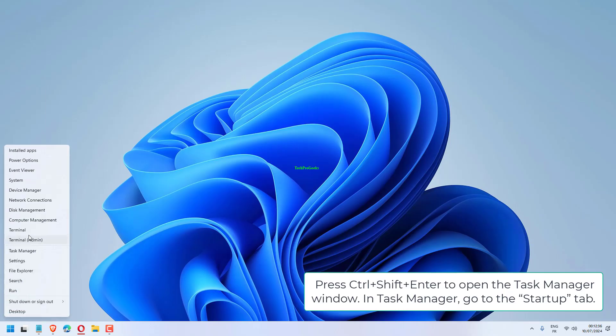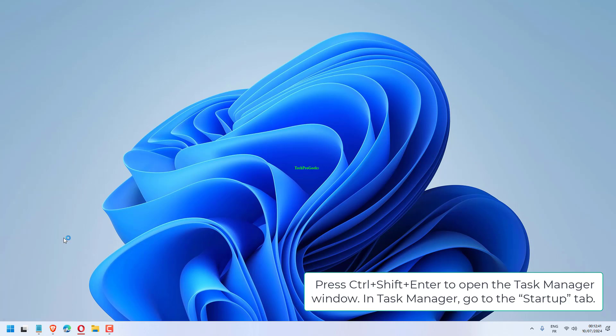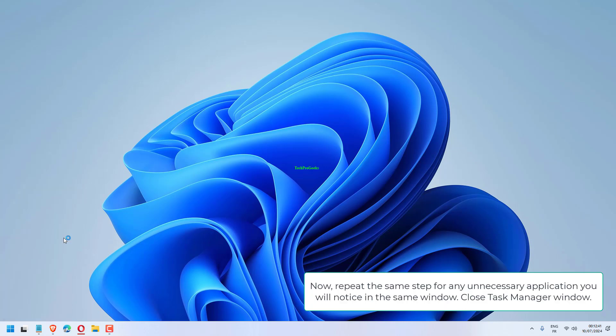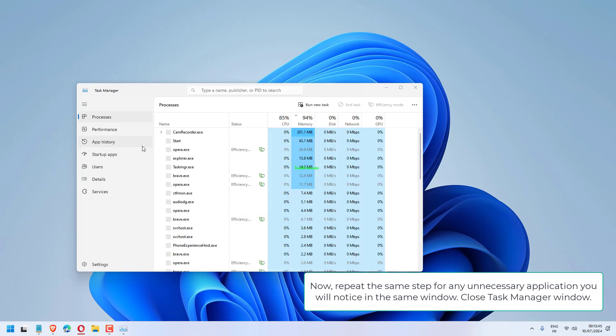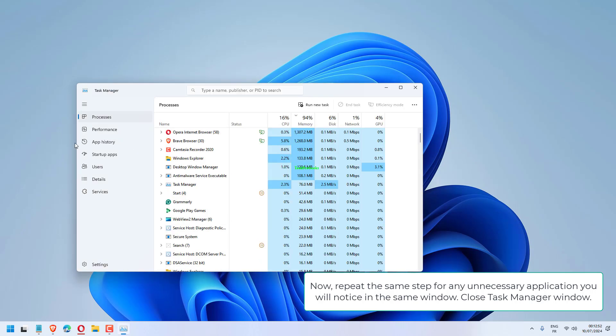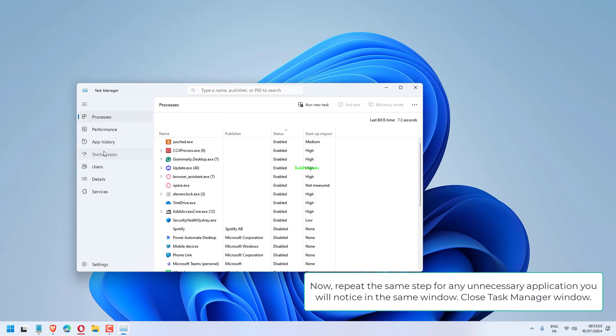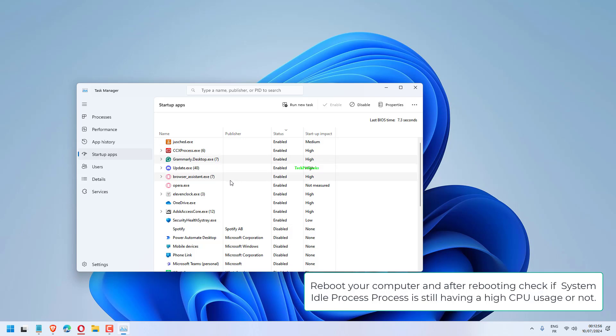Press Control plus Shift plus Enter to open Task Manager window. In Task Manager, go to the Startup tab. Repeat the same step for any unnecessary application you notice in the same window. Close Task Manager, reboot your computer, and check if System Idle Process is still having high CPU usage or not.